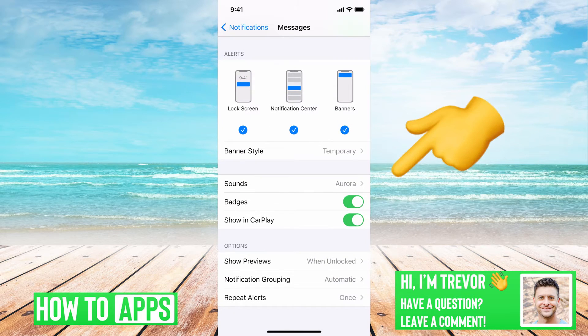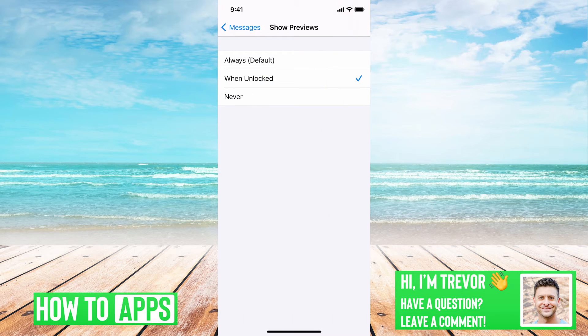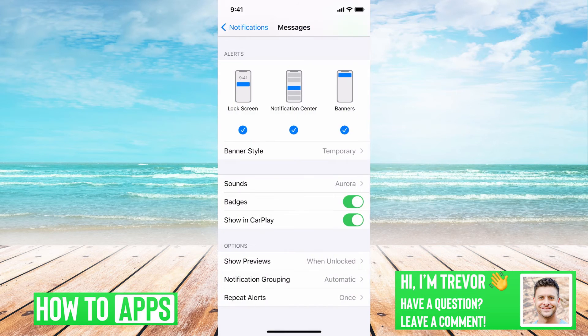Go through here and toggle everything on and make sure it's working. Another one you want to check is Show Previews — set to When Unlocked. If you set it to Never, obviously it won't show you a preview.